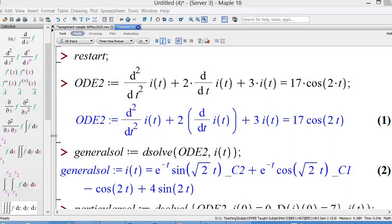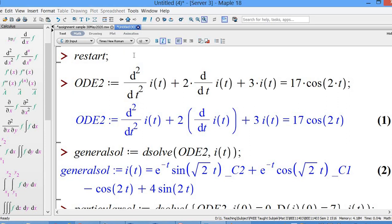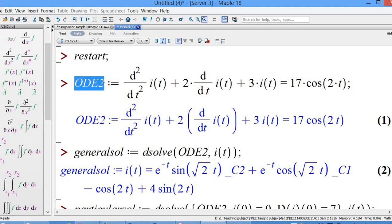Good morning. Today we are going to learn how to solve second order differential equations using Maple. First of all, we clear out all the previous memory, and we define a second order differential equation — in this case I label it as ode2. You can use any name that you like for the assignment.